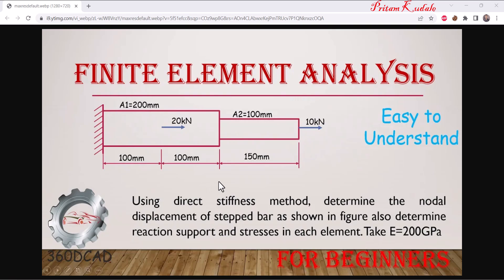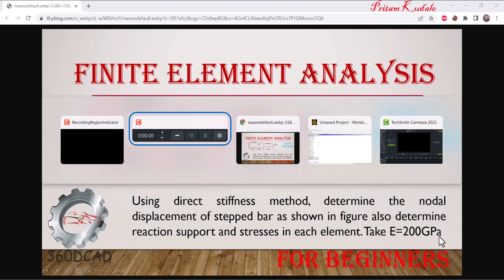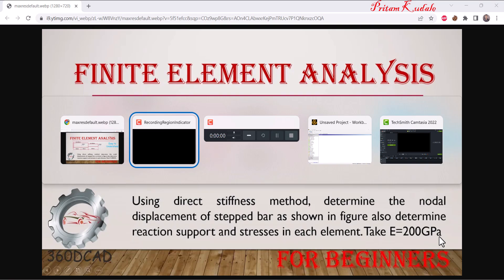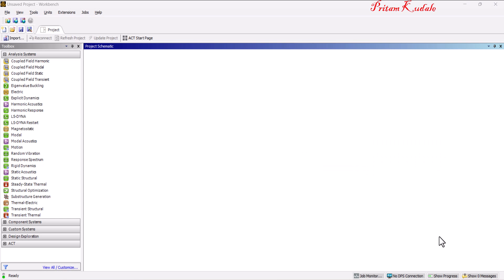In this video we are going to solve a finite element analysis problem using ANSYS software. We are going to consider a 1D element problem as shown in the figure, and we are going to take the value of E as equal to 200 GPa.